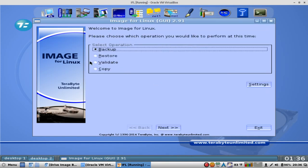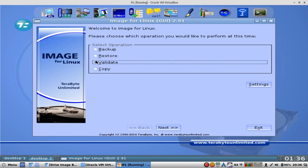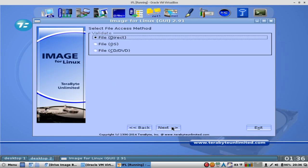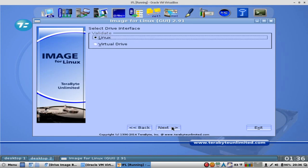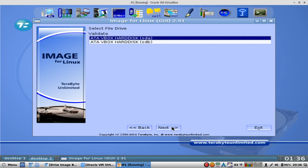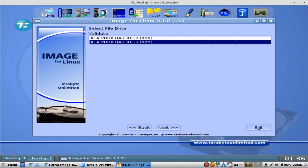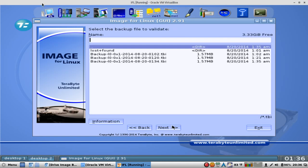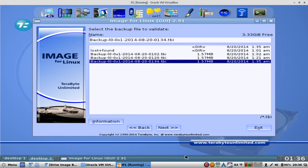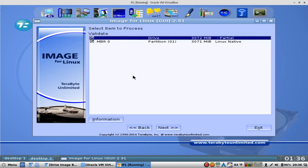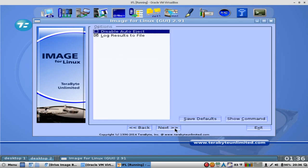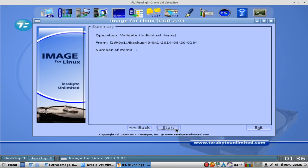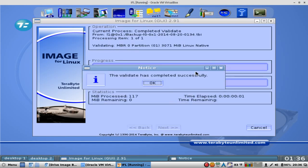And so you hit OK. Then you can validate that information. Go Next. Direct. Validate Linux Drive. Select File Drive. SDB. Name of the file to validate. And then this one. I'm going to go Next. Yeah. Yes. Next. Next. Start.